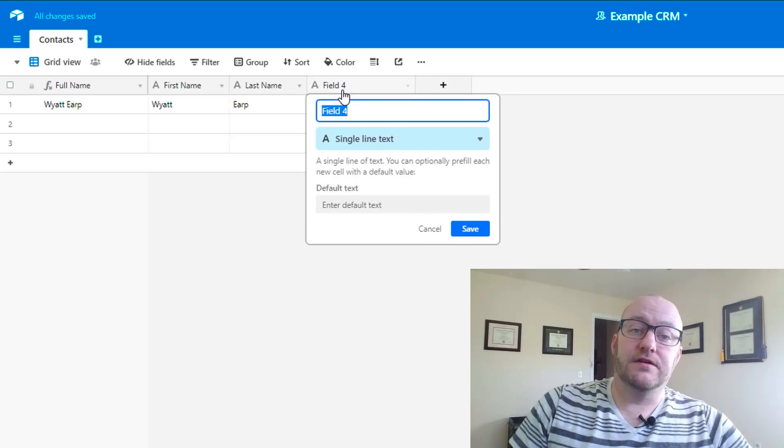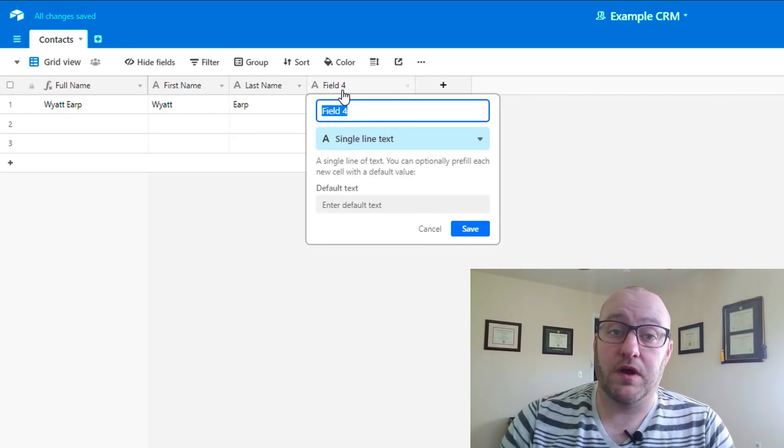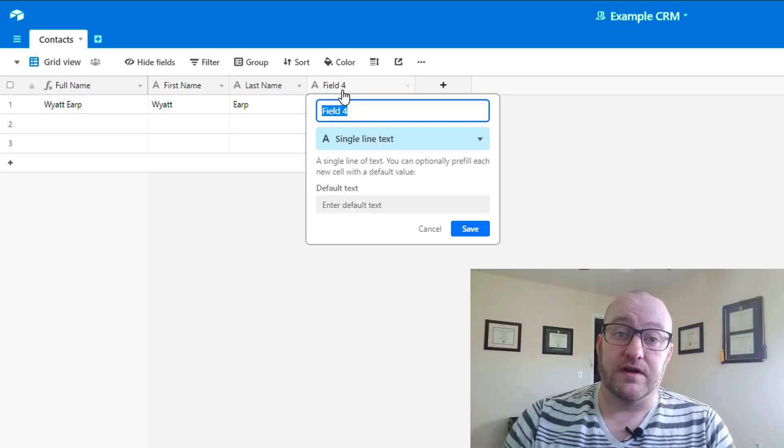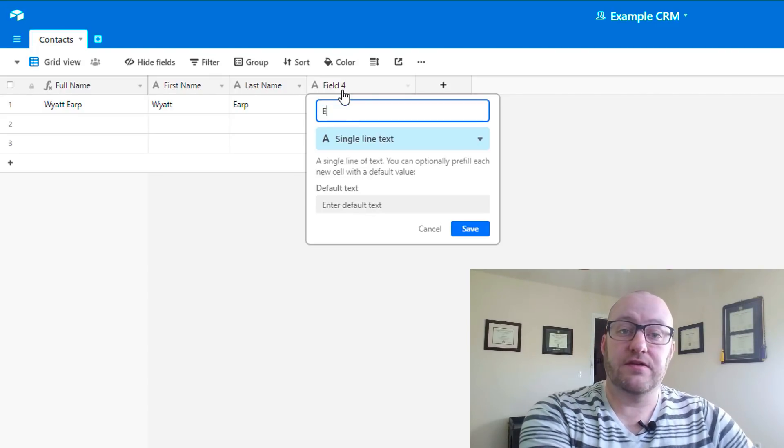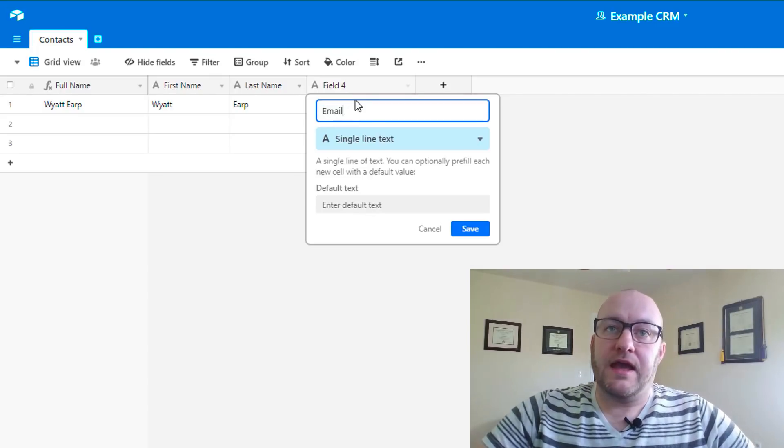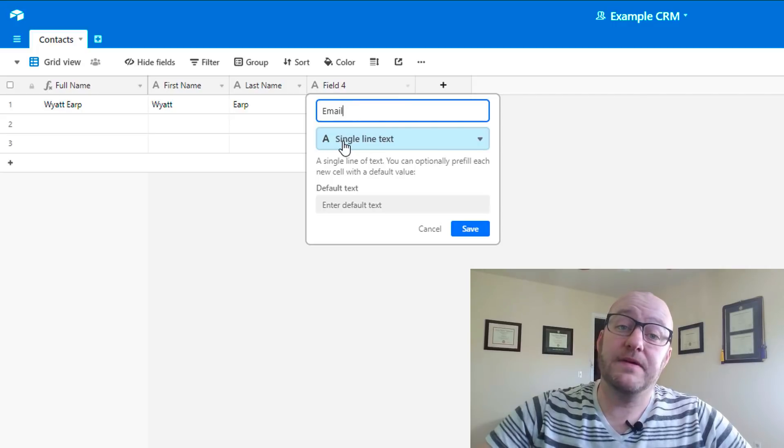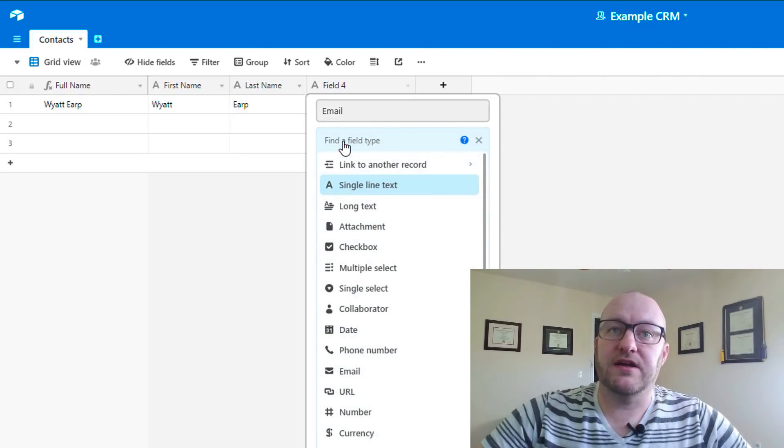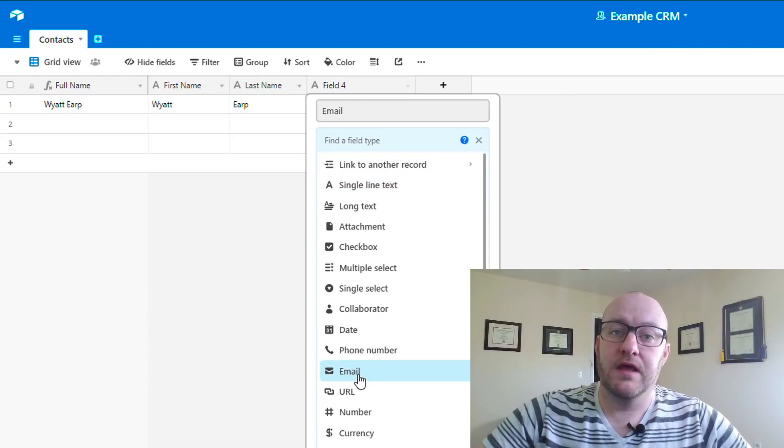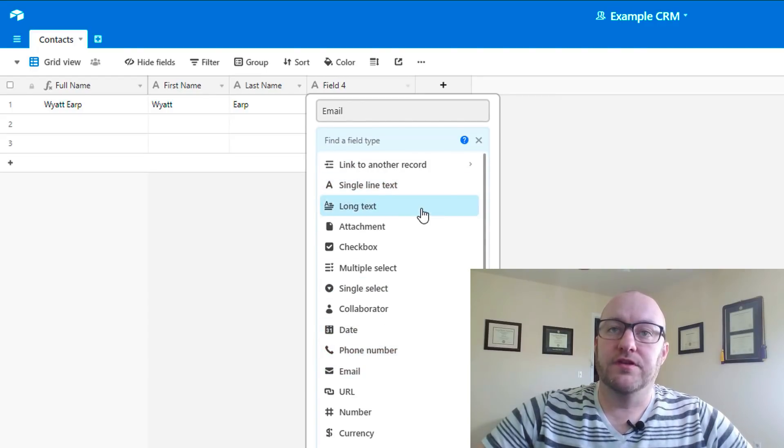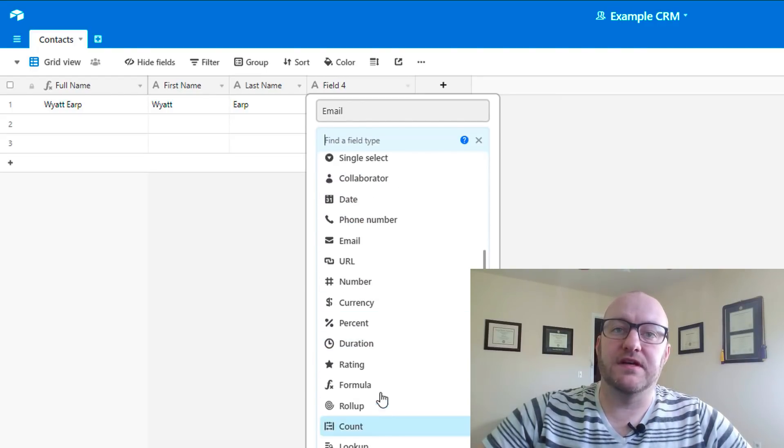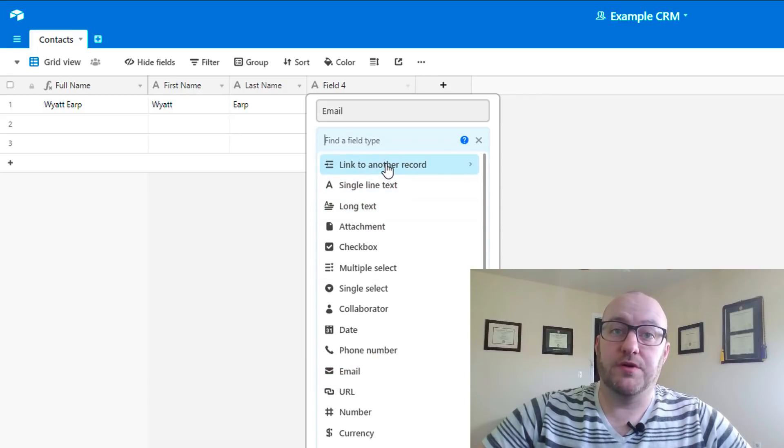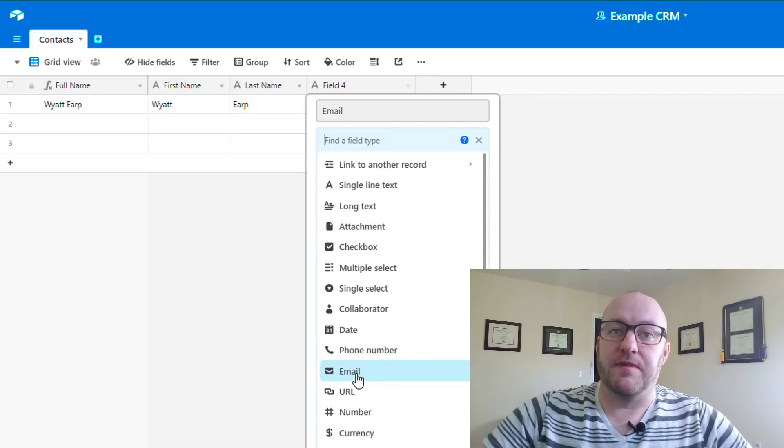Now we need to start thinking about the different things that we want to collect, the different data points that we collect for all of our different contacts. A very standard one would be email. You see that the default field type is a single line text. Now we are going to actually select this to email. And a quick side note, you'll notice that there are many different types of field types here.